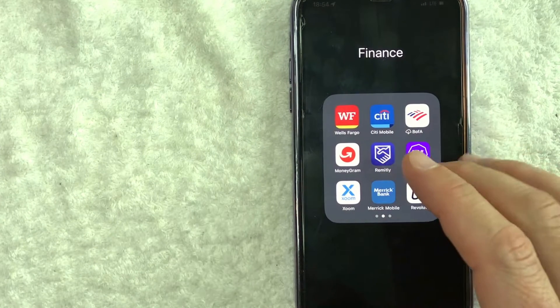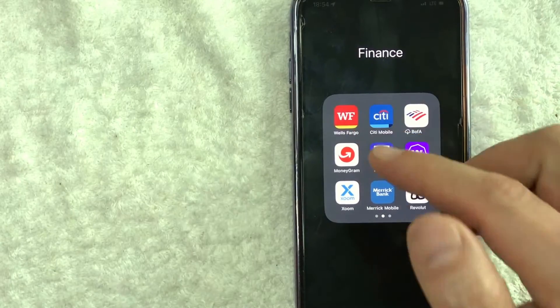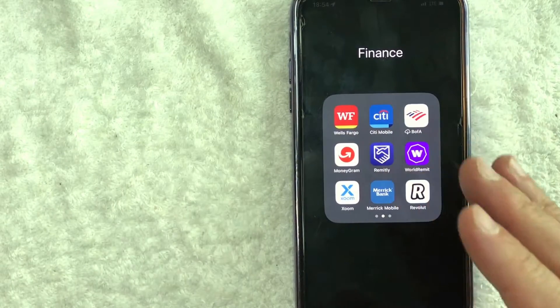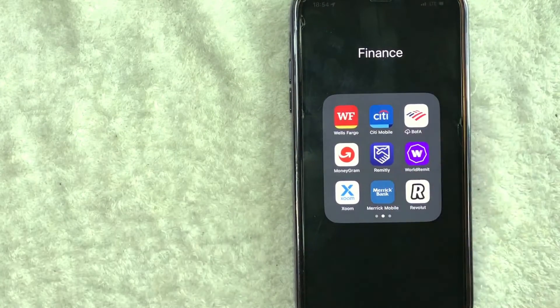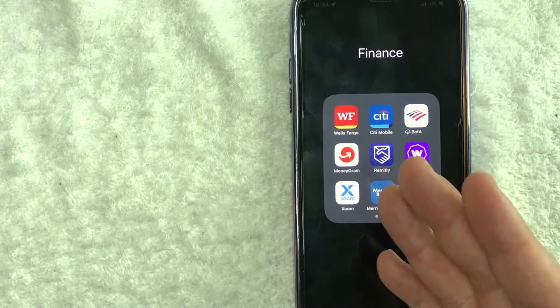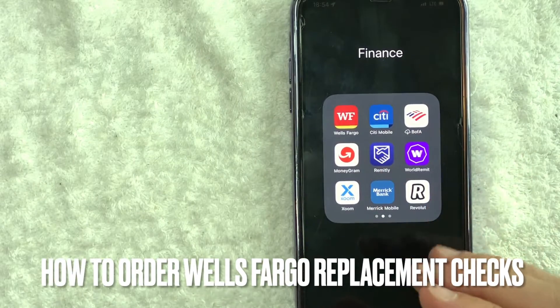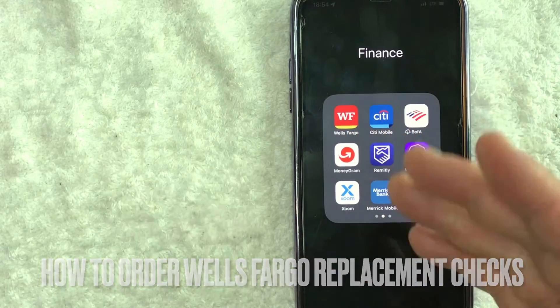Hey, welcome back guys. Today we're talking about Wells Fargo, and more specifically, I'm going to answer a question I've been getting a lot recently: How do you order replacement checks for your Wells Fargo account?